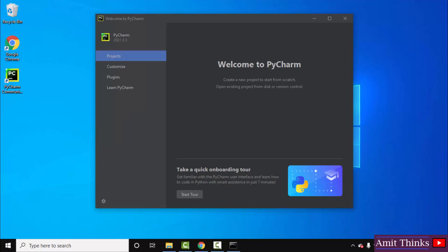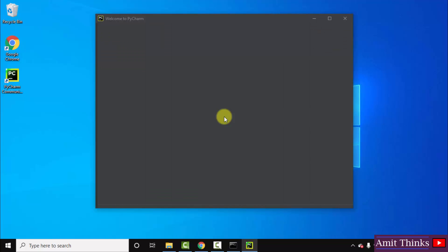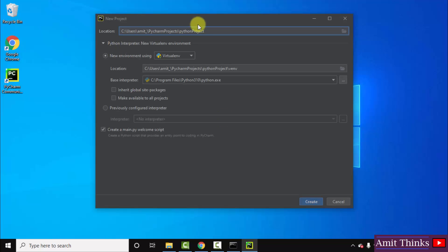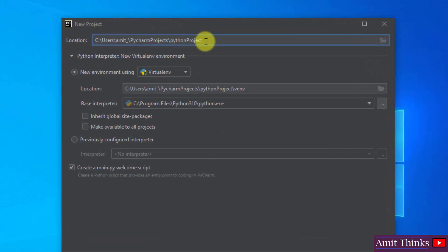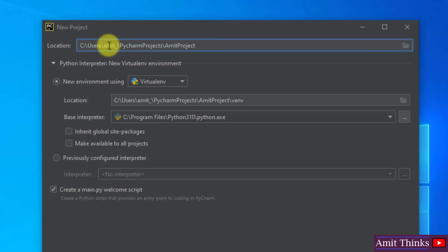So guys the PyCharm started, click on new project directly. Here you can see it will create a new project. You can name the project from here. Let's say my project name is Amit project. It will get saved in the following location.